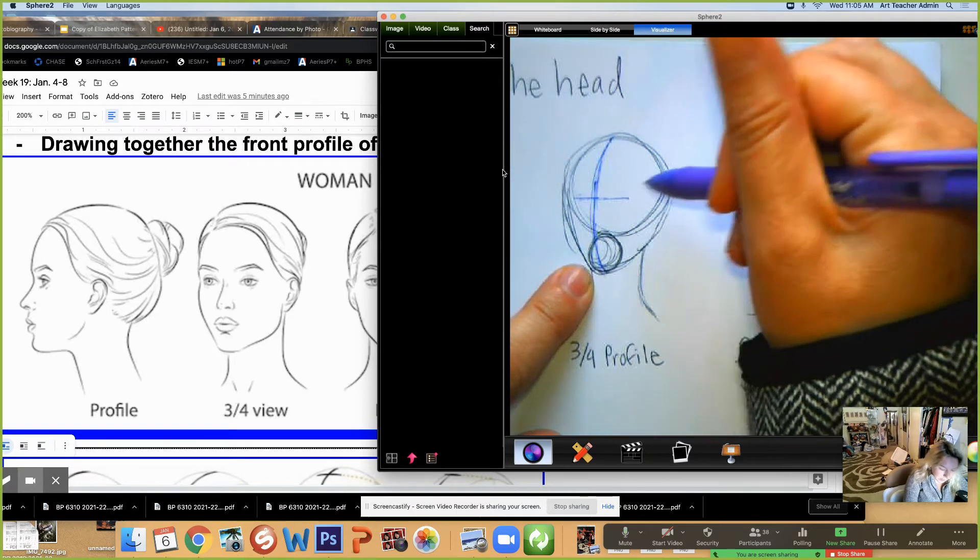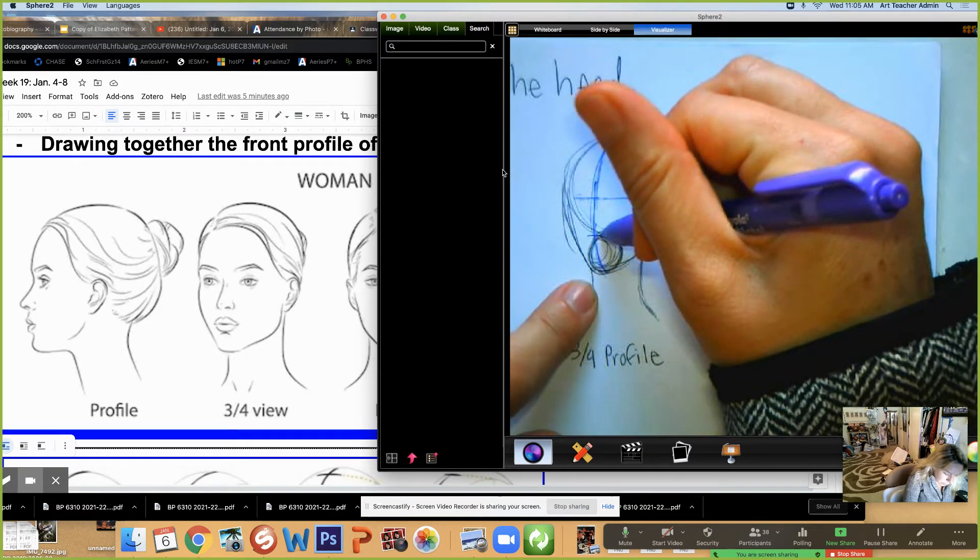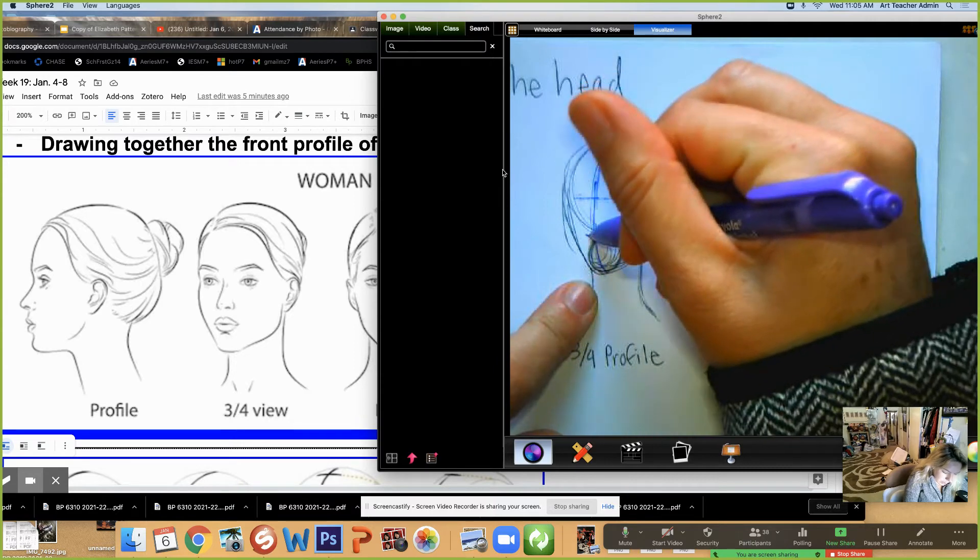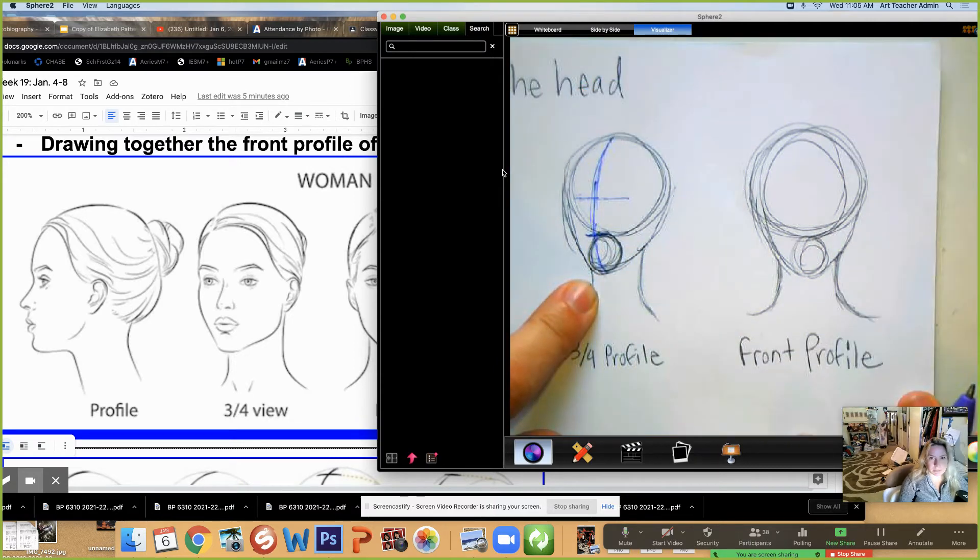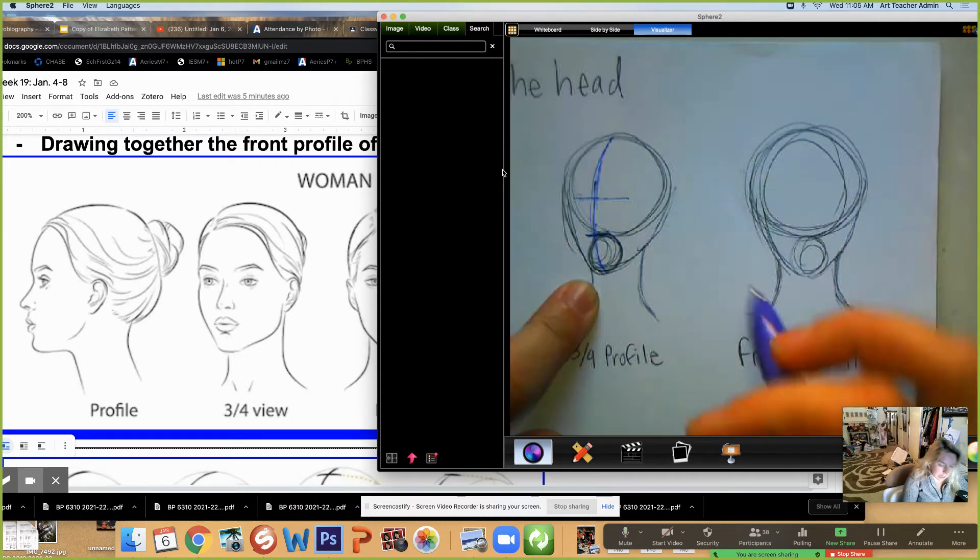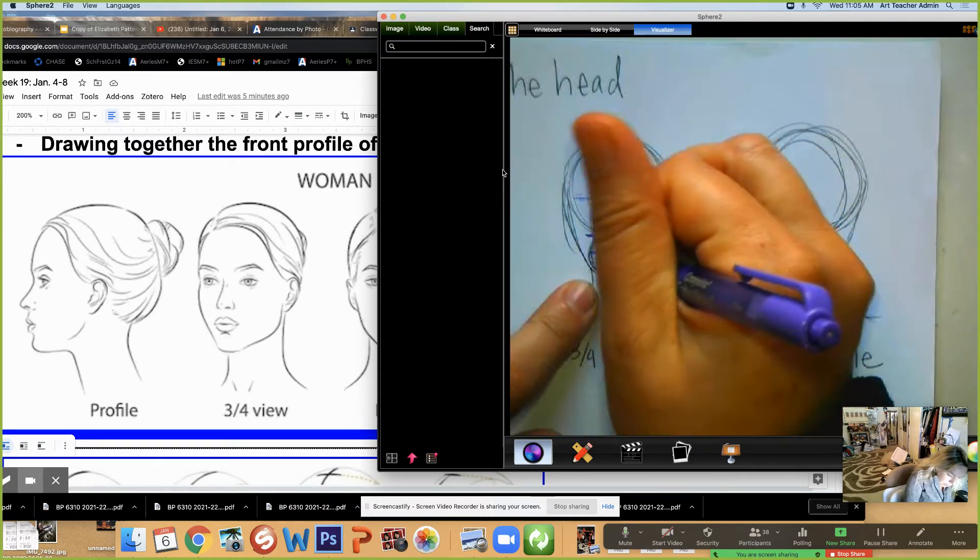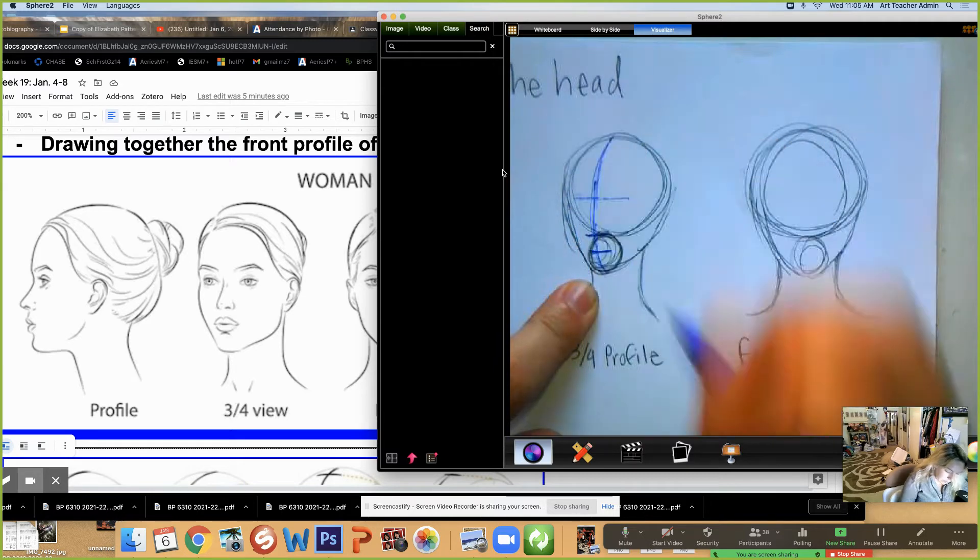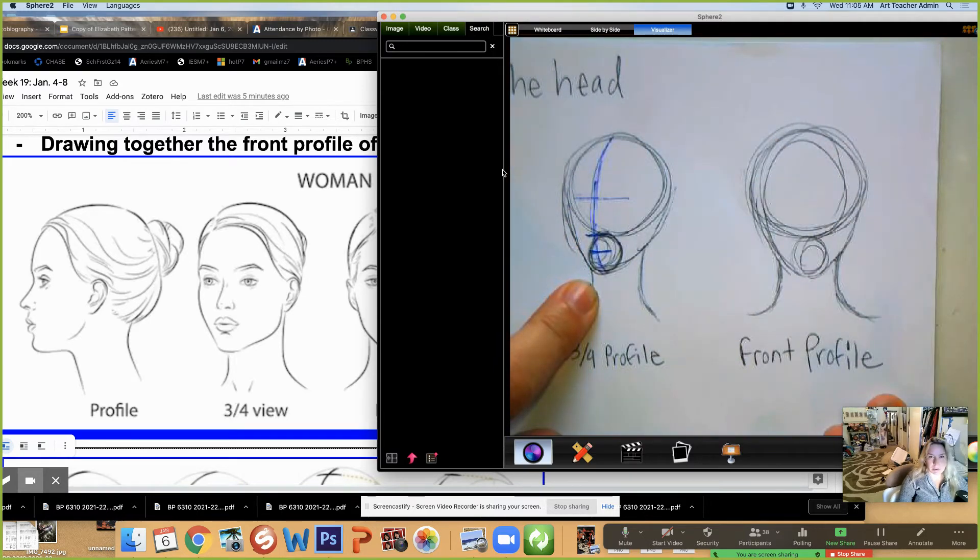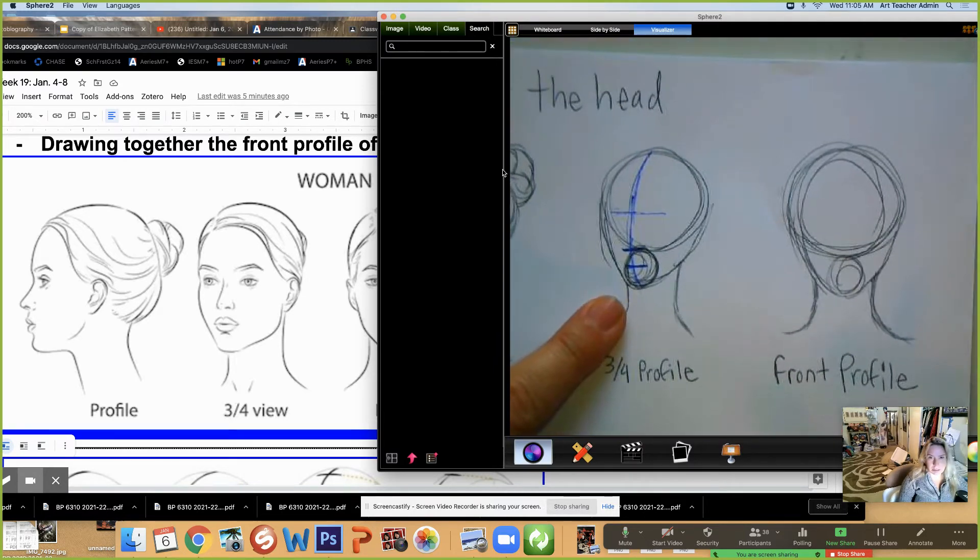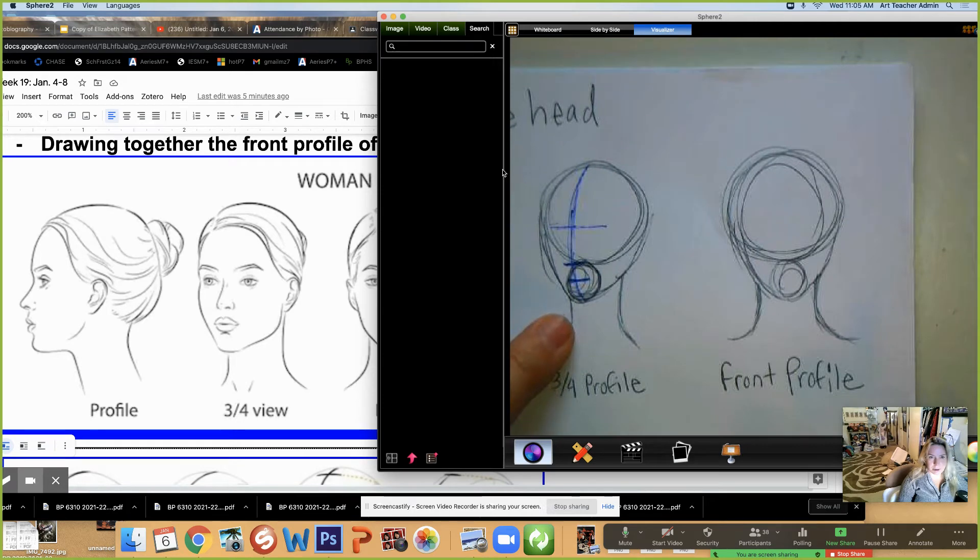Then I have to figure out where the nose goes. The nose is going to be right about here. And the mouth right about here. And looking at that portrait of the young lady.